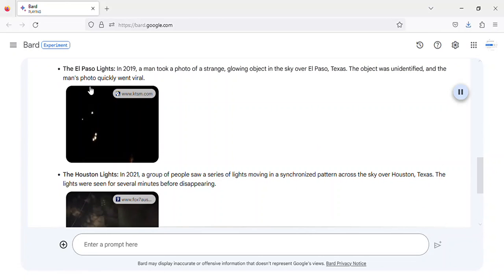The El Paso Lights. In 2019, a man took a photo of a strange glowing object in the sky over El Paso, Texas.